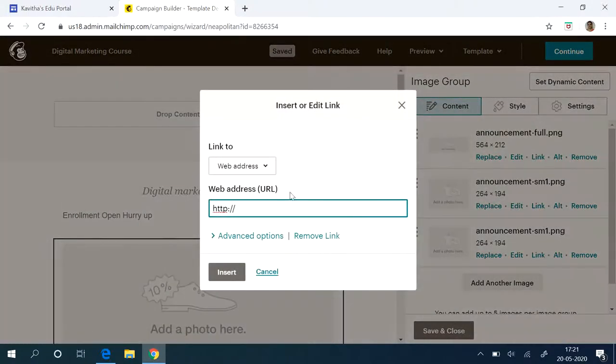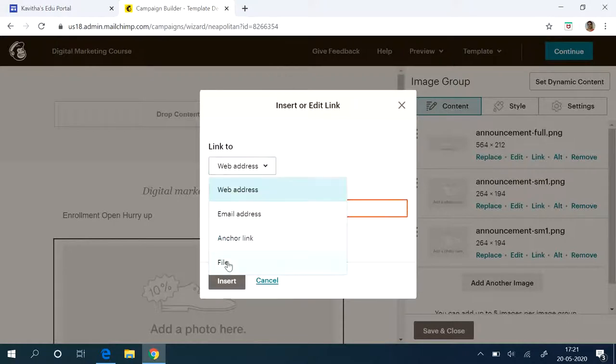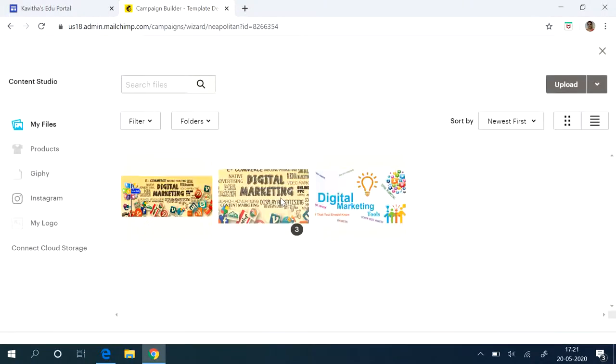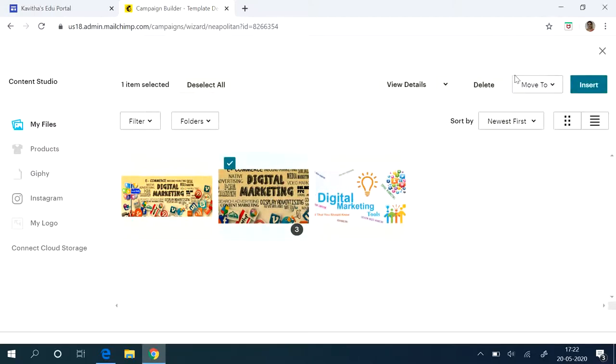So I am going to add it from my local file. Go to file. See already few images are uploaded. If you want to upload, you can click on upload, select and upload it. Since already I have this, I will select any one of the images. Then you have to say insert.